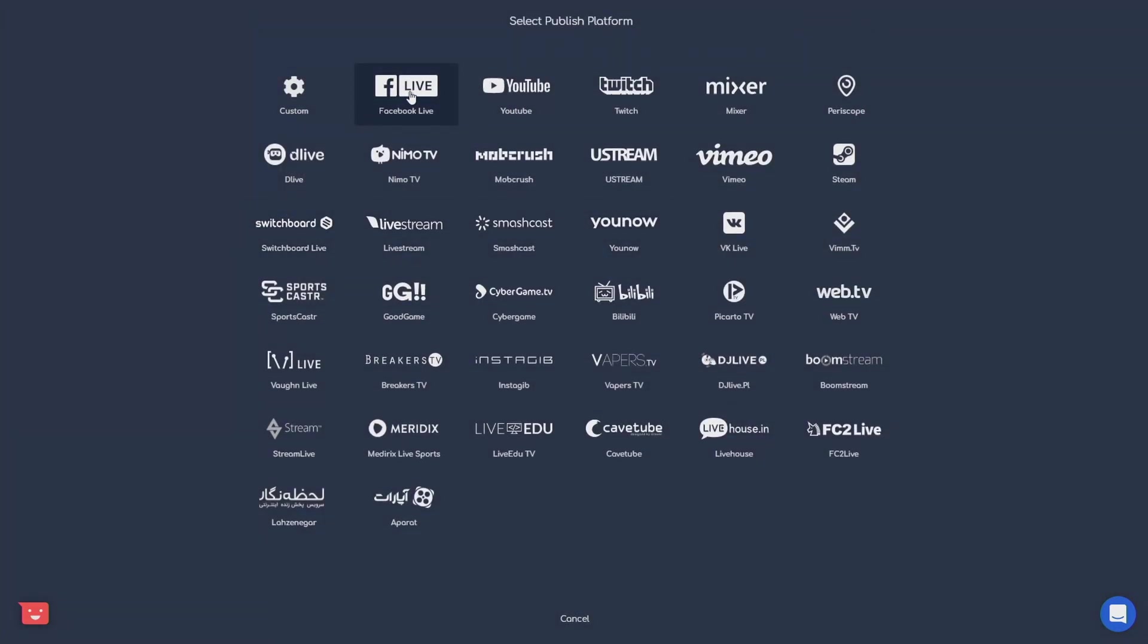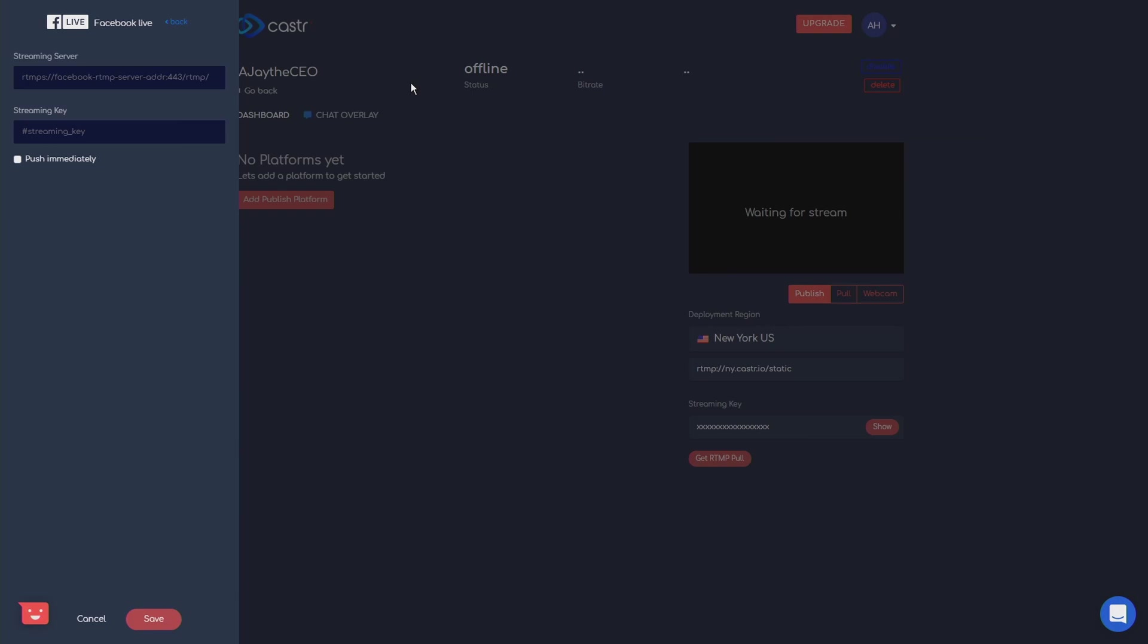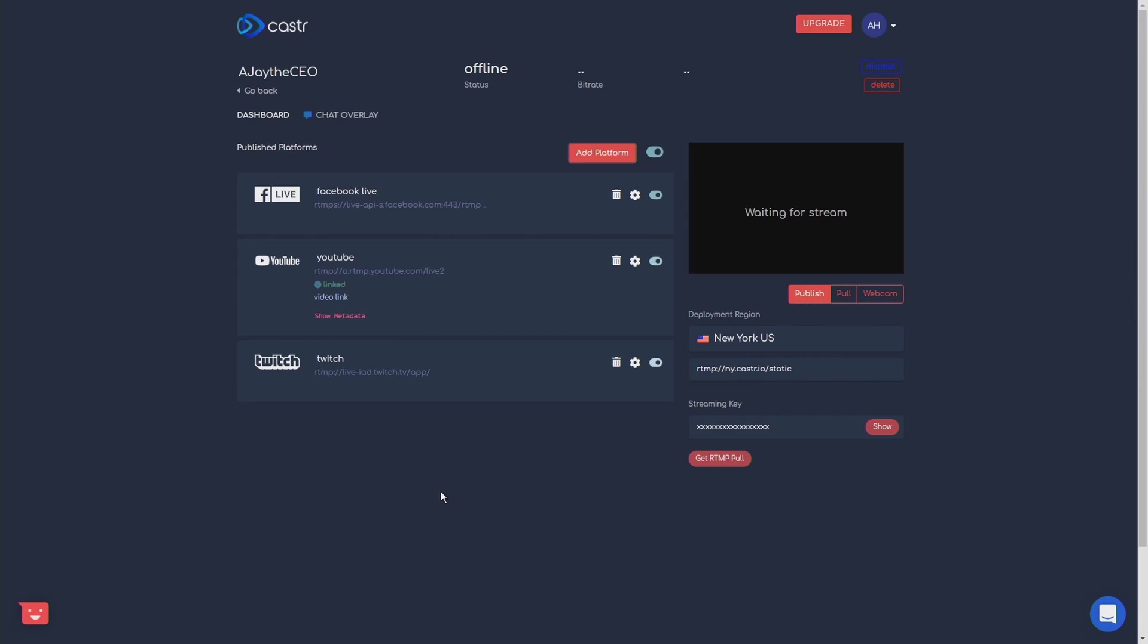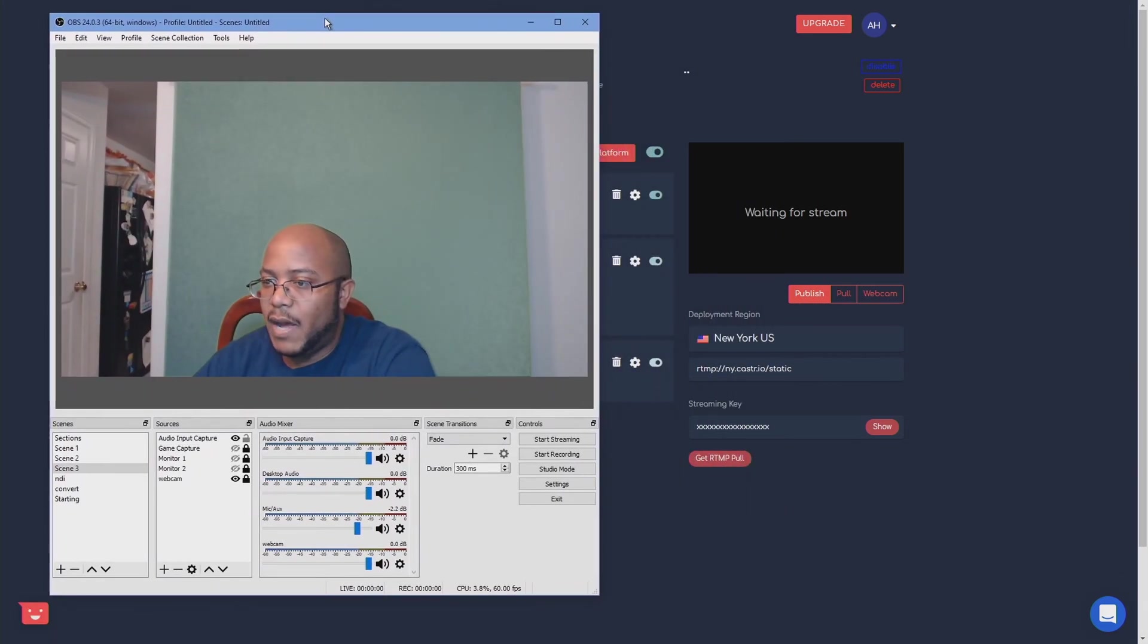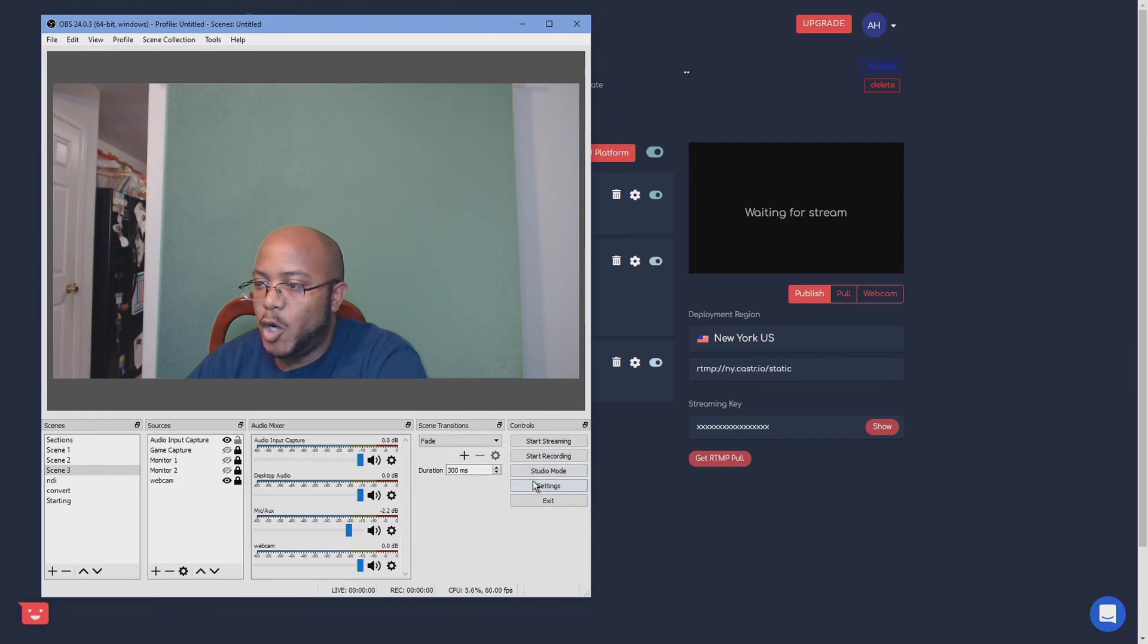So again, you see we can do a Facebook. I need to add my information here. All right, so what I have now, I'm going to be streaming to Facebook live, YouTube, and Twitch. All right, so now I'm going to take this information and put this in my copy of OBS.